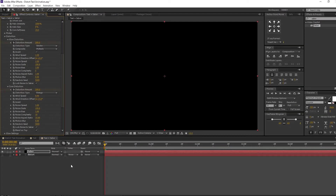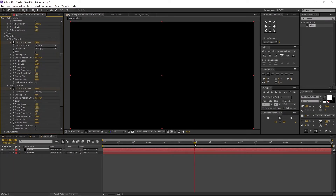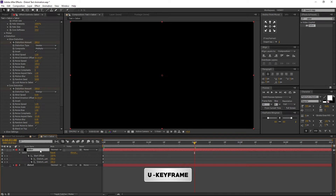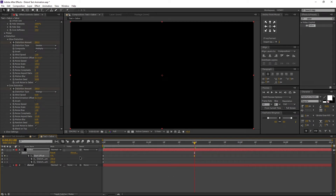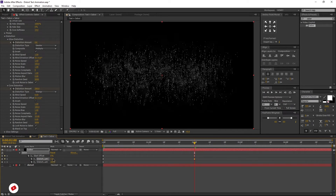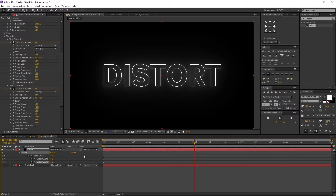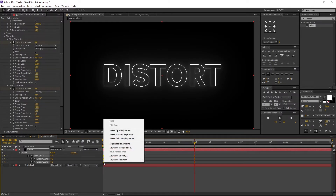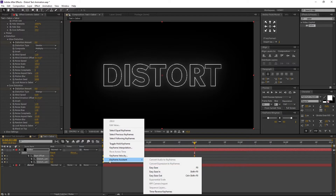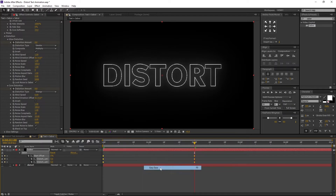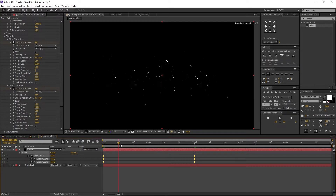Let's go to the Timeline. Move to 2 seconds. Make sure the Saber layer is selected and press U on the keyboard to open the key frames. Change the Start Offset to 0% and also change both the Distortion values to 0. Now select all the key frames, right-click on a key frame, navigate to Key Frame Assistant, and select Easy Ease. Now our Distort Animation is ready.